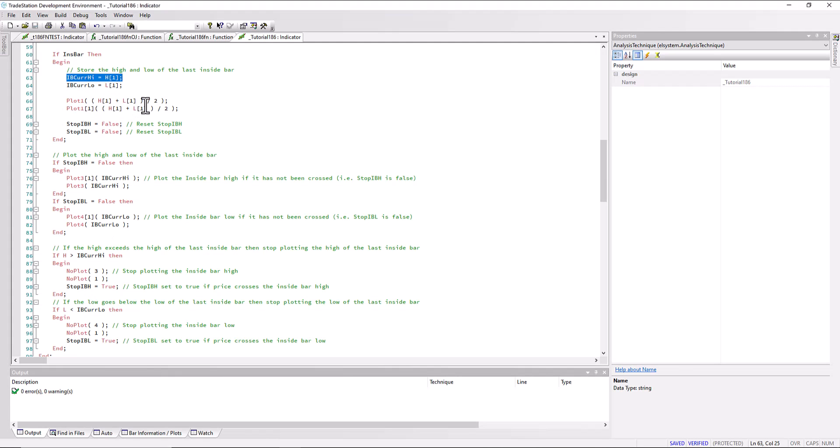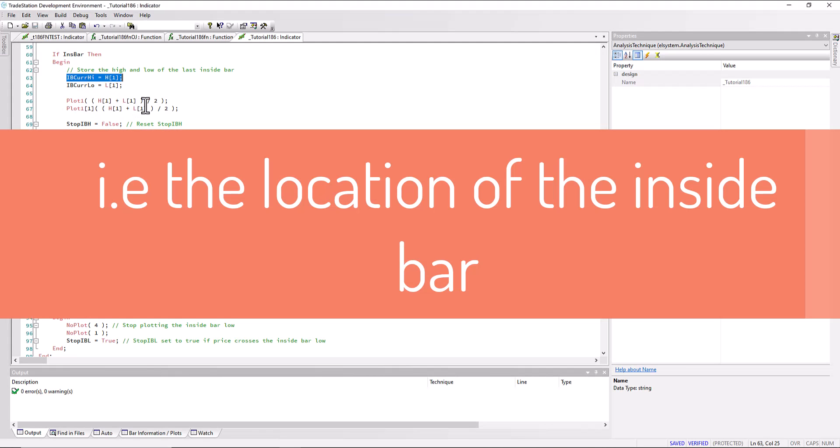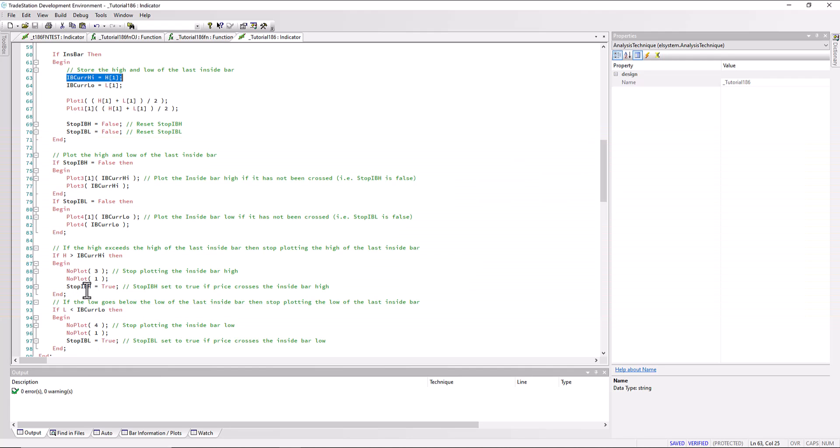Now what happens if the high of the current bar goes above this value IB current high? Then we NoPlot both plot three, which is the plot showing as green, and we also NoPlot plot one which was showing us where the position was located. We say StopIBH is true, which means we won't plot any more of these lines until we get a new pattern. Similarly for the low.